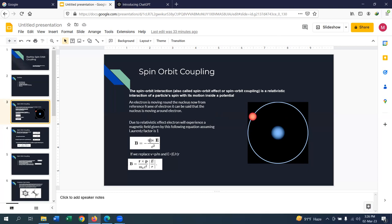Now if we replace v, the velocity of the particle, by p/m, where p is the momentum and m is the mass of the particle, and since the direction of this electric field is towards the radius, we can write E as (E/r)·r̂. Replacing this gives us the equation for the relativistic magnetic field.